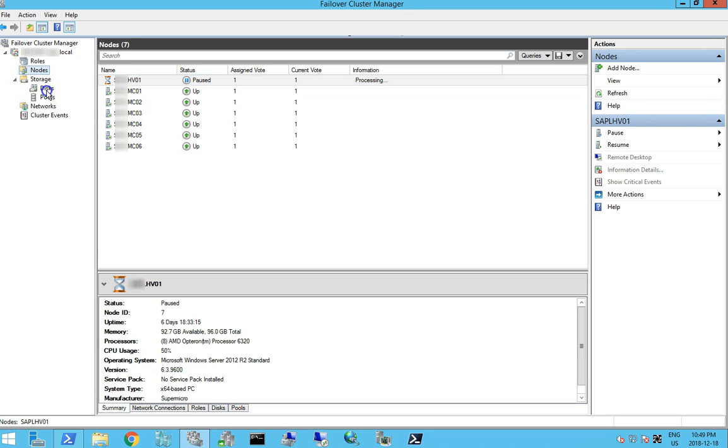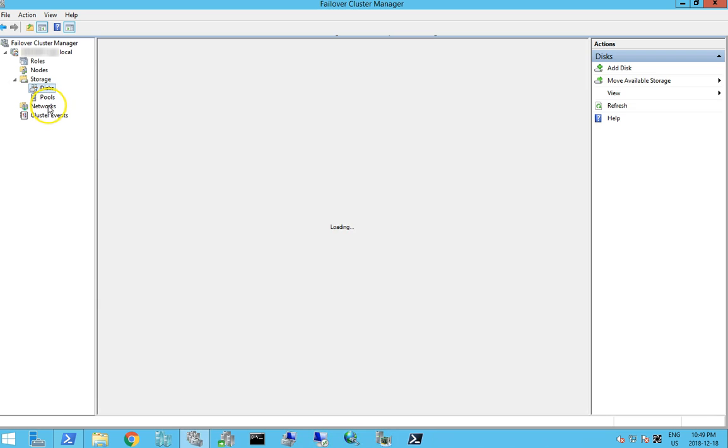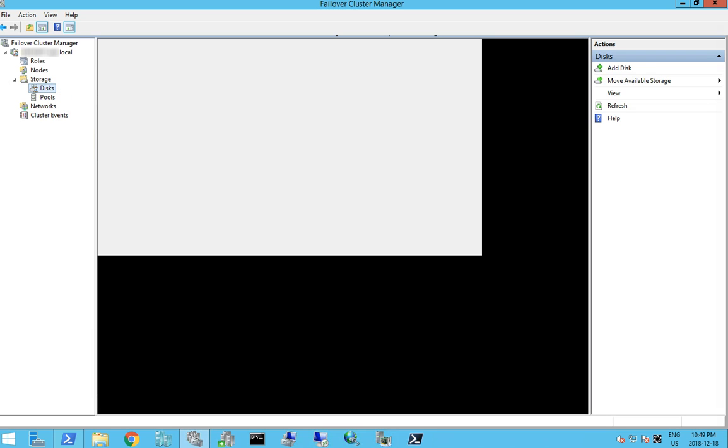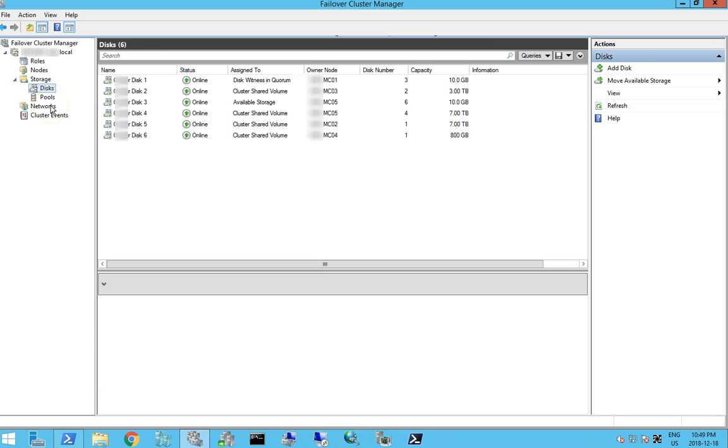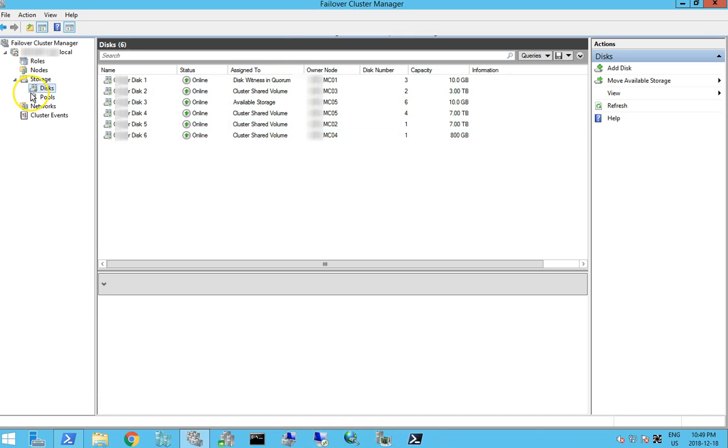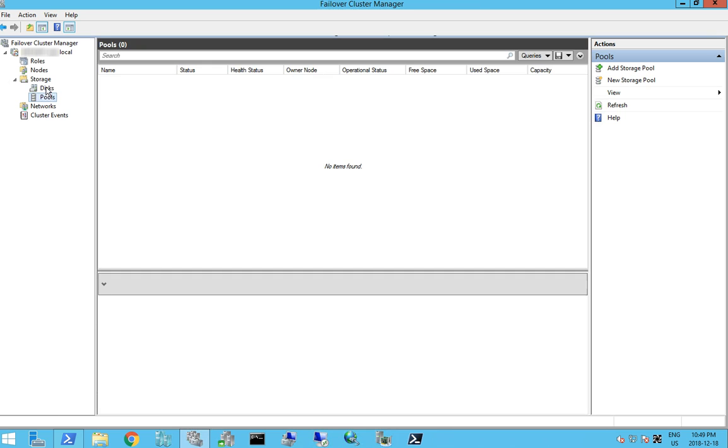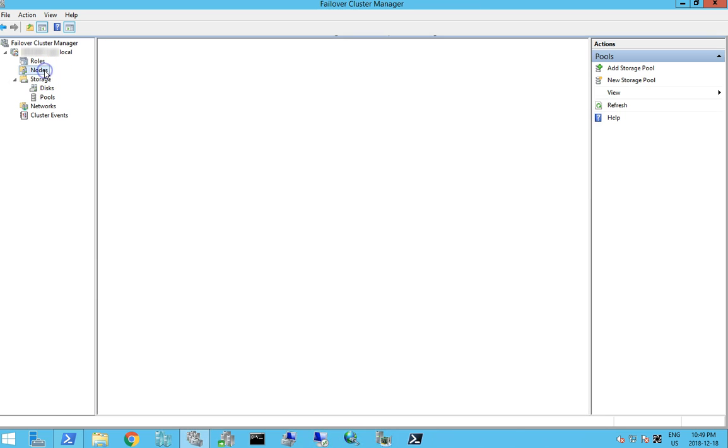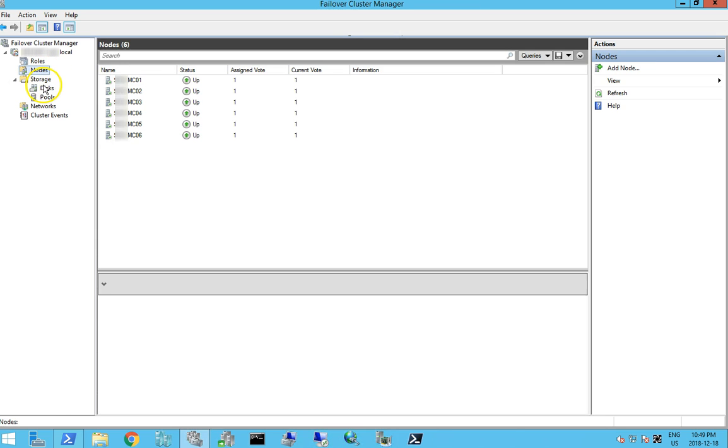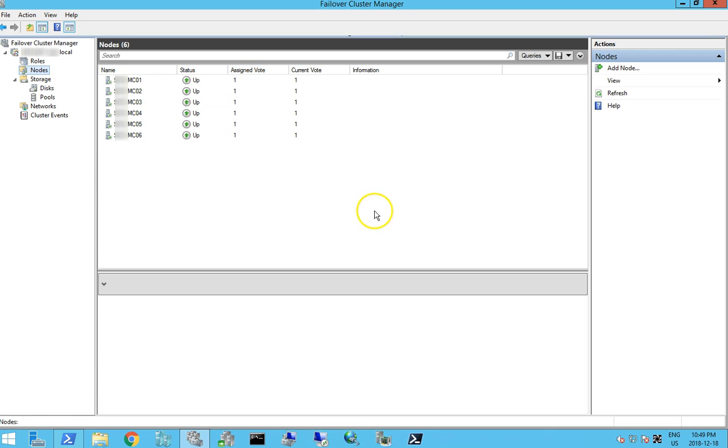So we'll just check our storage. So we can see all our storage is on all our other nodes. Don't have any pools. And our node is now evicted.